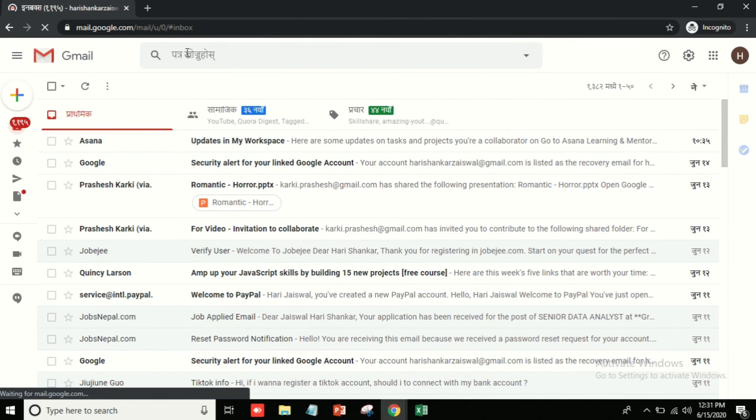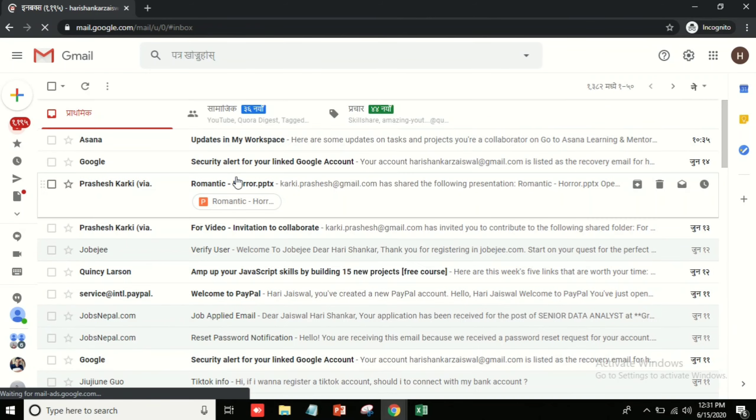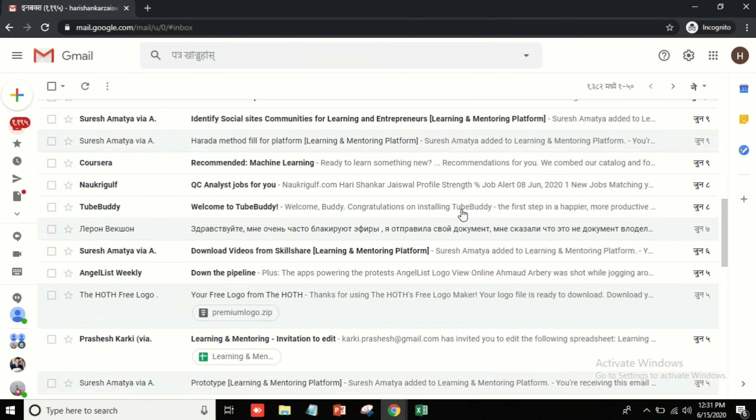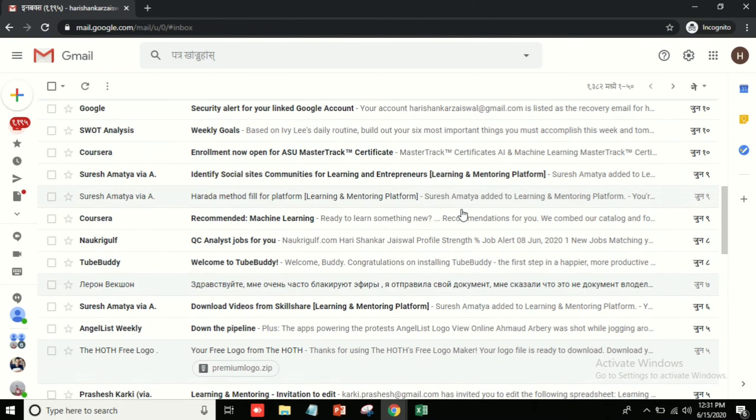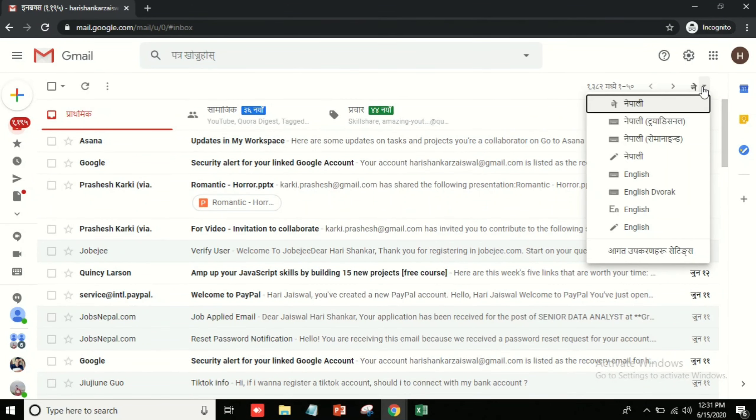After that, when I come here you can see it's in Nepali language, so for that I have to change it. I need to change this language. You can see it's in Nepali so I can't understand this, it's quite difficult.